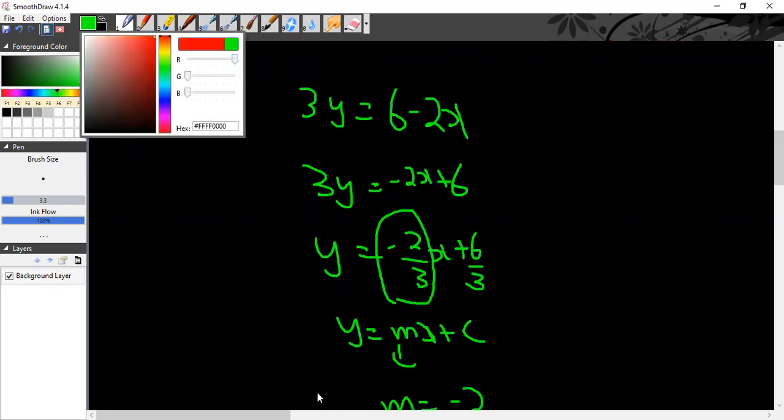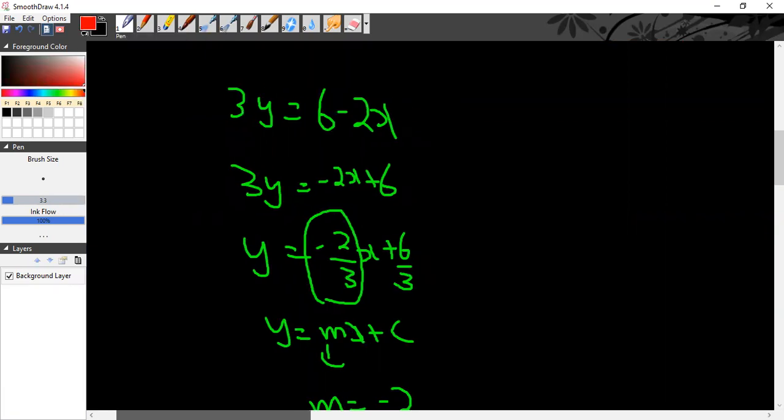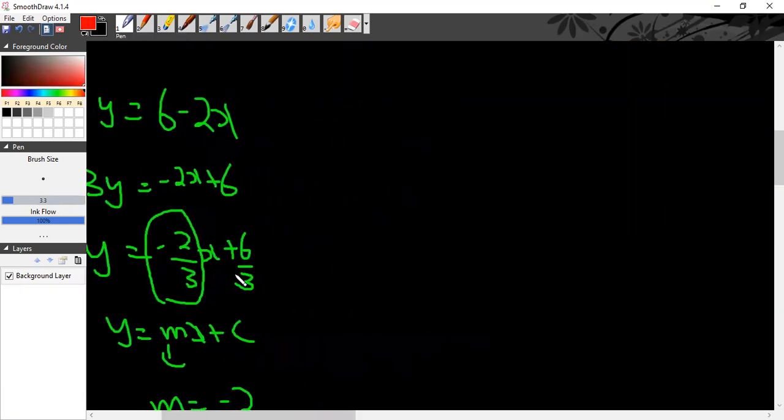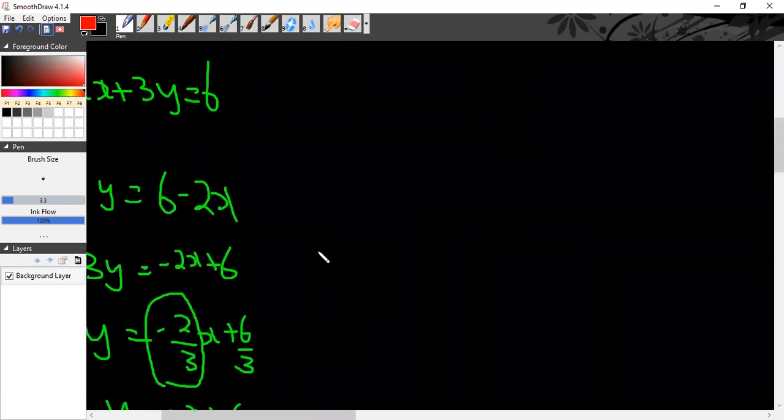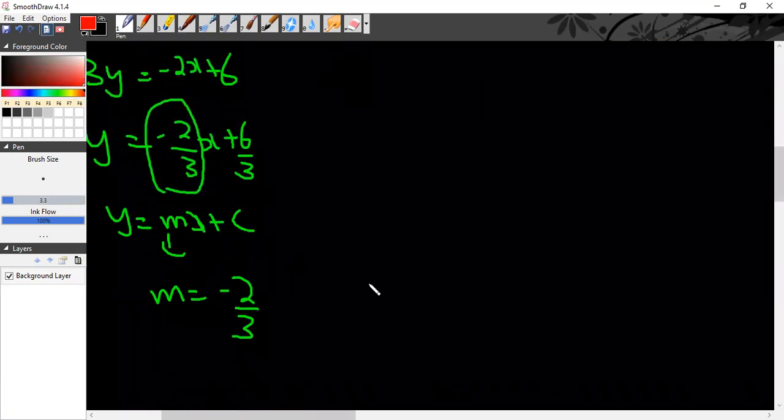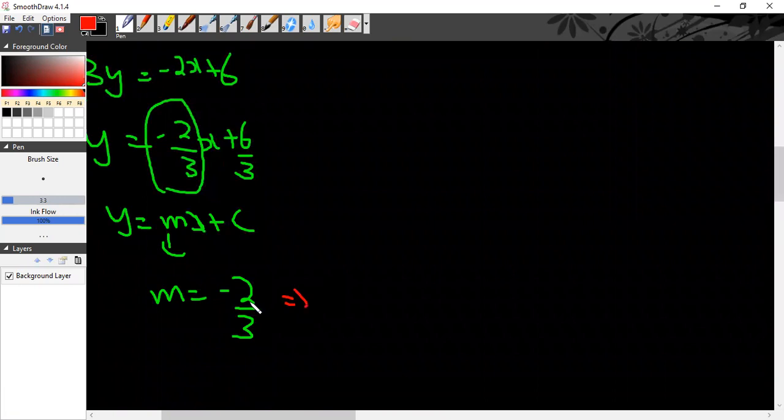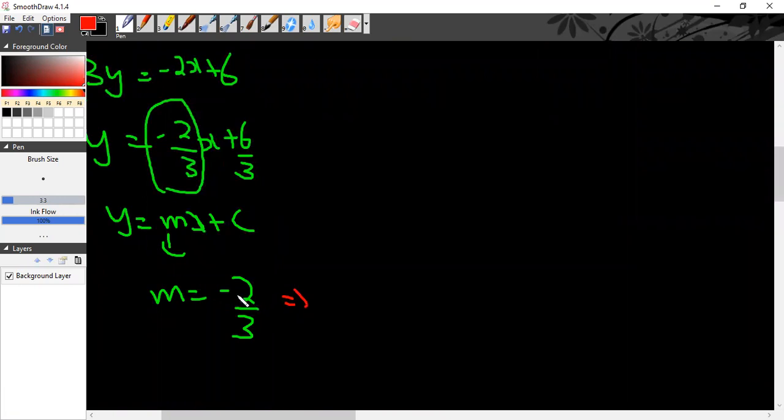What will be the slope of the perpendicular line? The slope of the perpendicular line is its negative reciprocal. How to do it? Take minus 2 by 3, first make it negative. So minus times minus 2 by 3. I've made it negative.